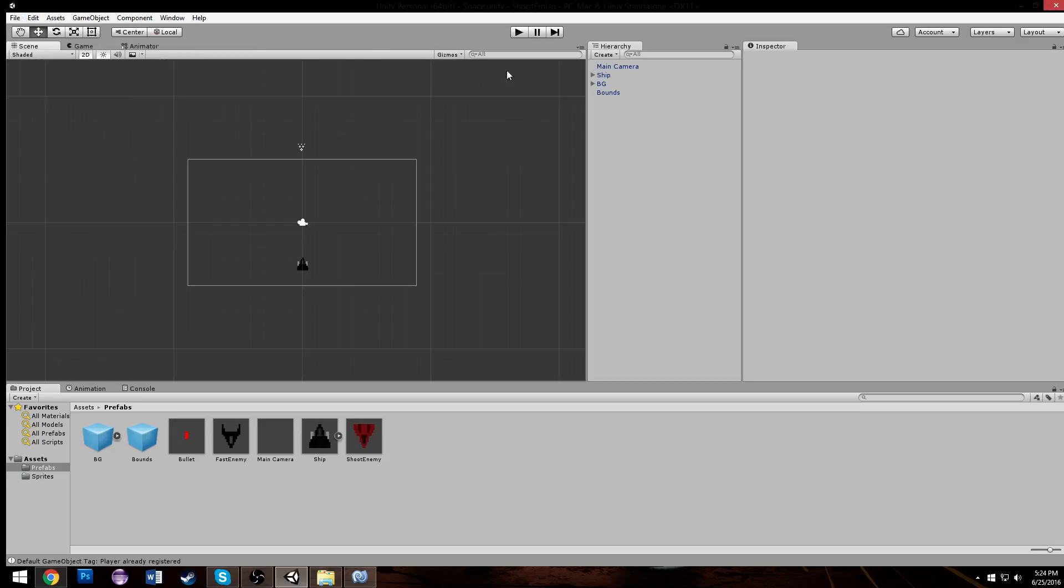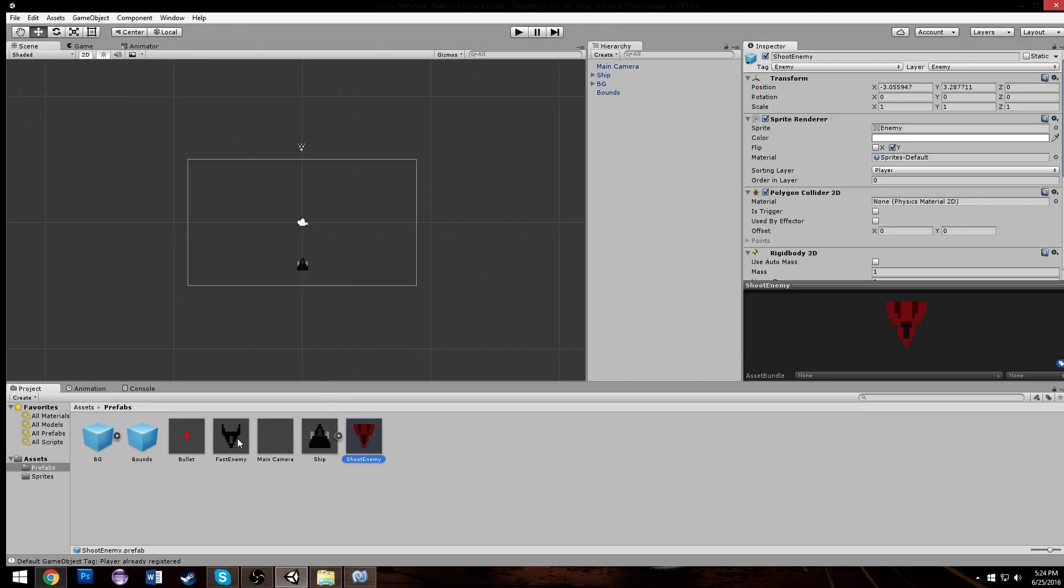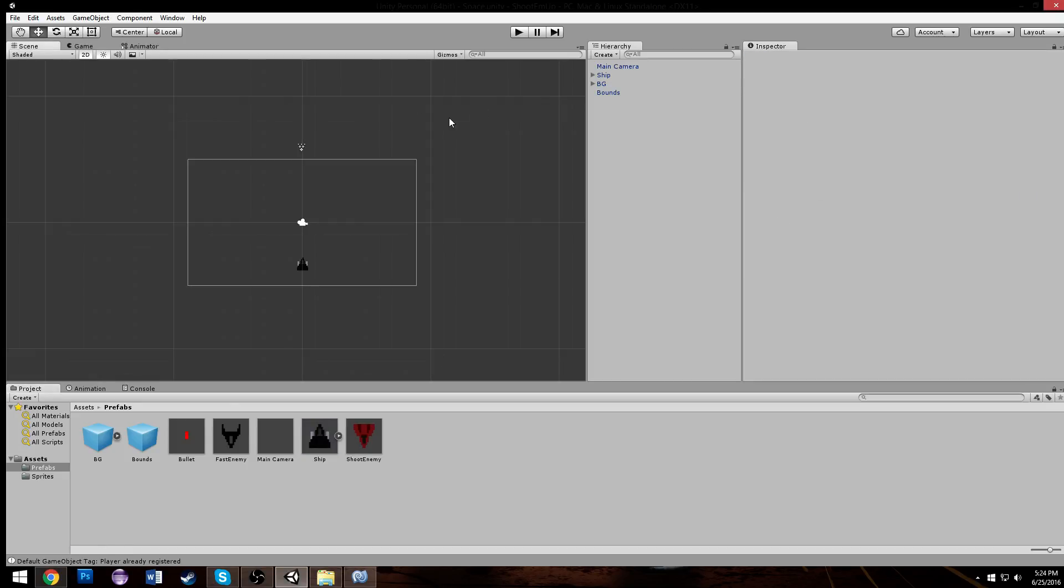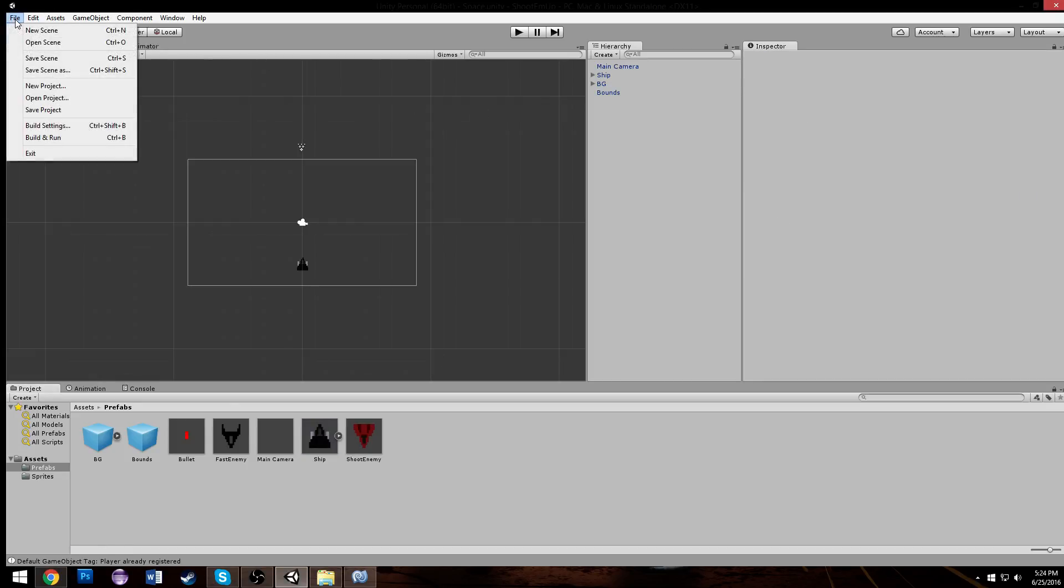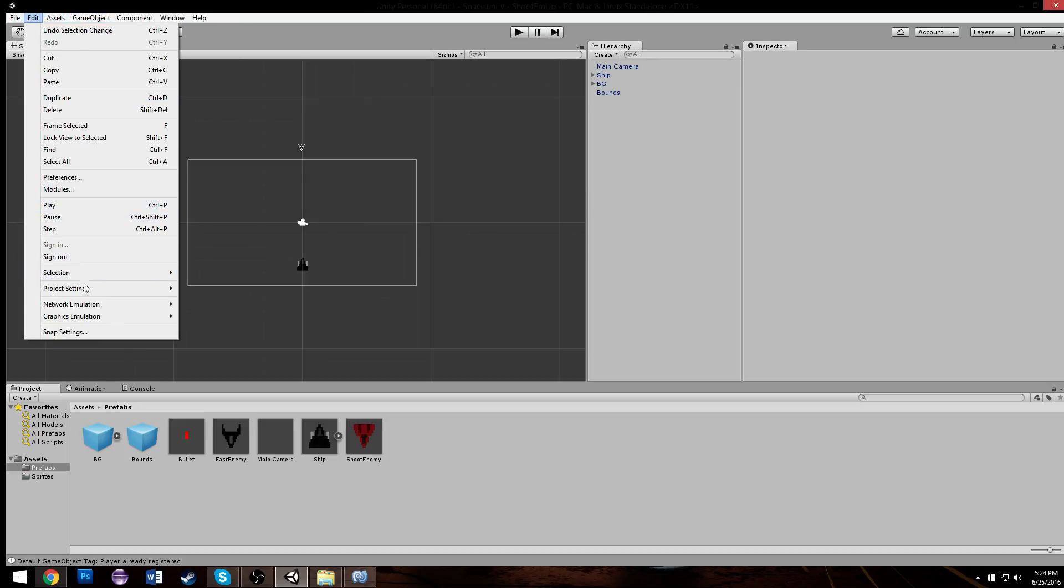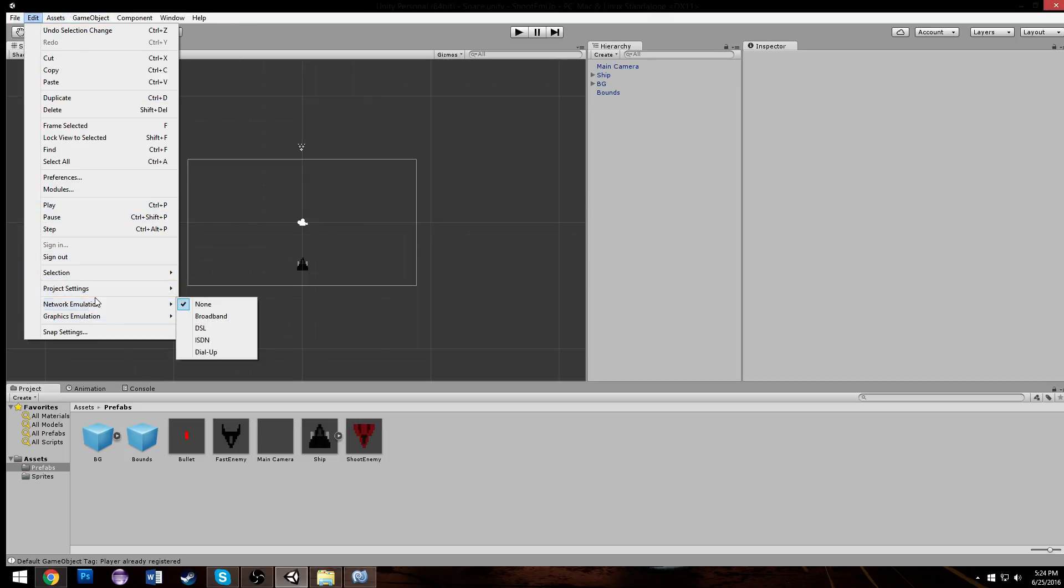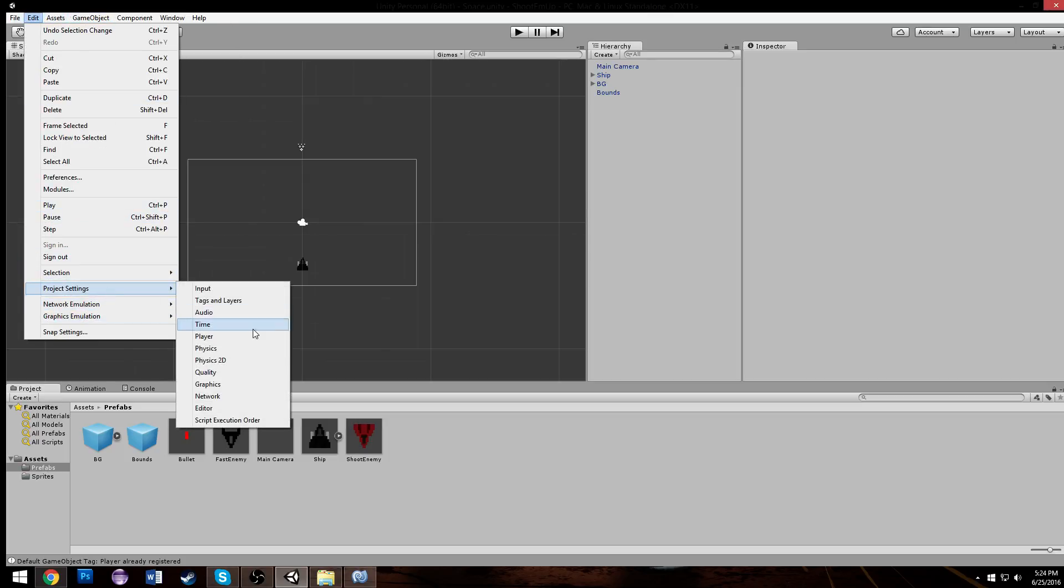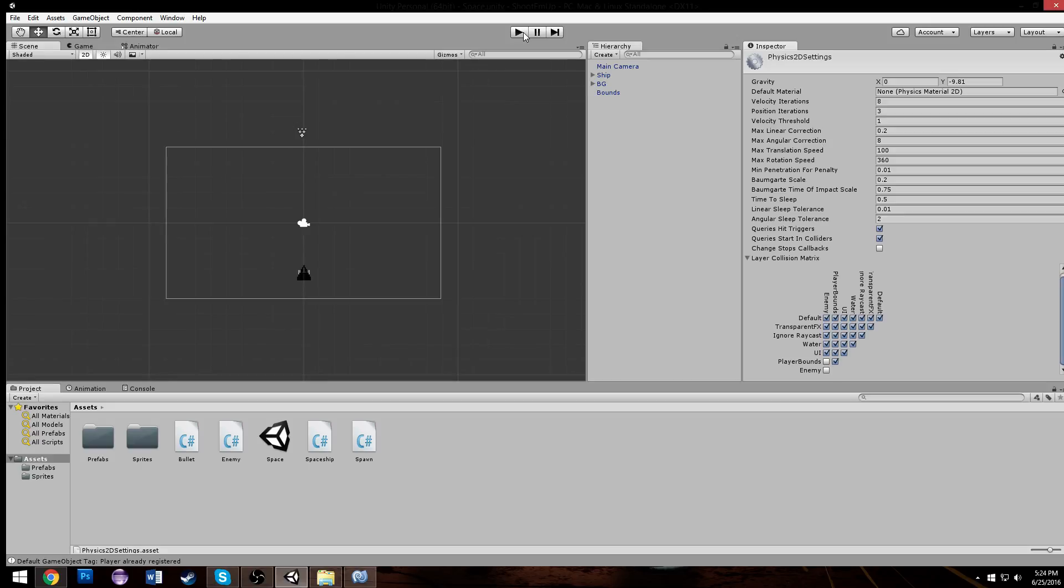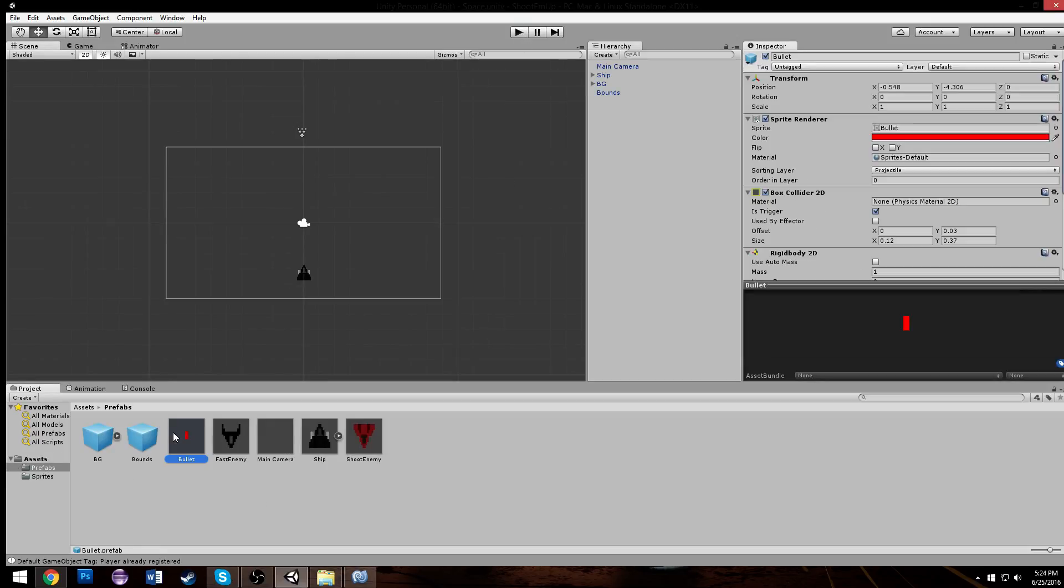Let's make it so our enemies can't hit each other because that's getting a little annoying to look at. So they're in the enemy layer. We can go to our physics, project settings physics 2D, now we can choose so enemies can't hit enemies which is perfect.